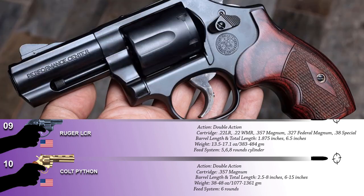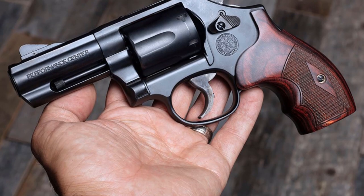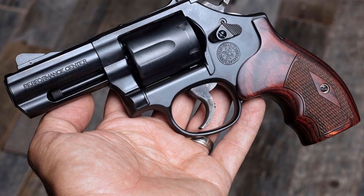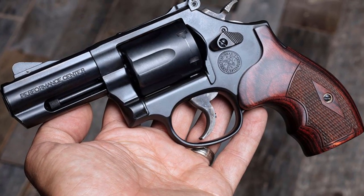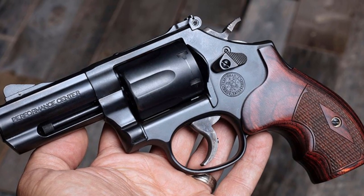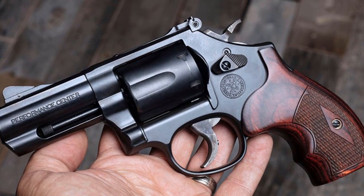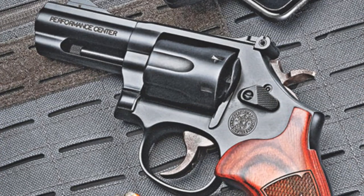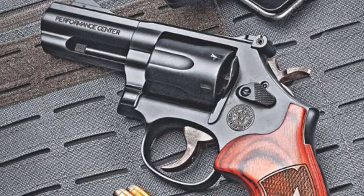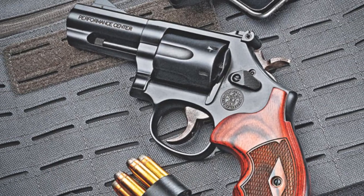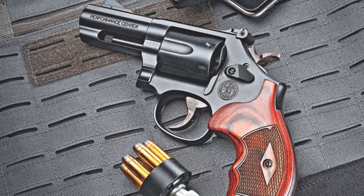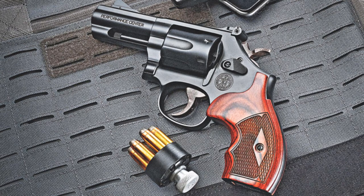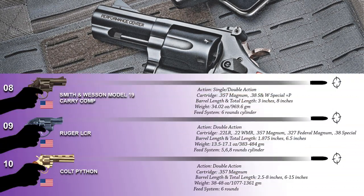The Performance Center Model 19 Carry Comp is designed for concealed carry and includes tritium front night sight, custom wood, and synthetic boot grips. The revolver features a trigger, over-travel stop and performance center, tuned action for a smooth double-action, and light single-action trigger pull.